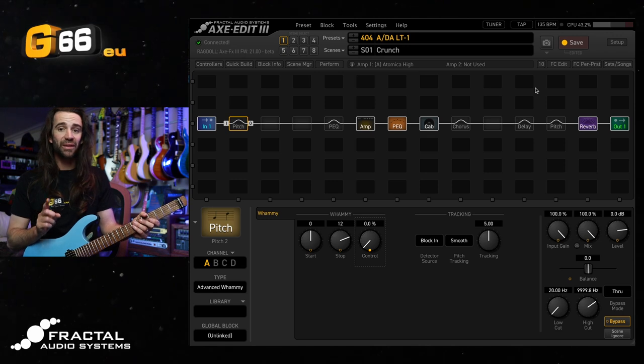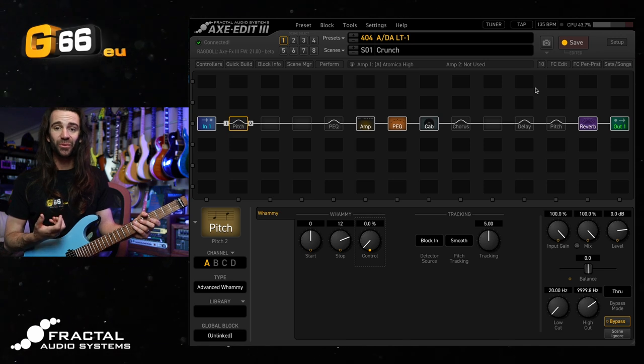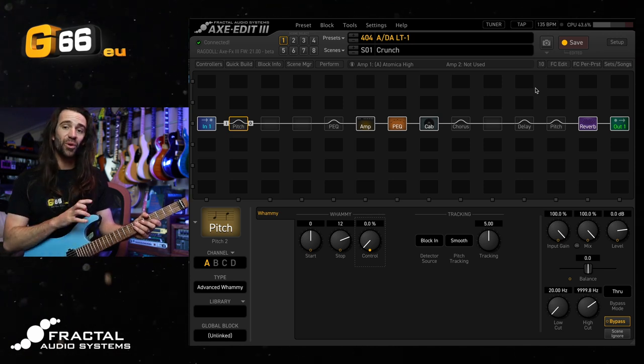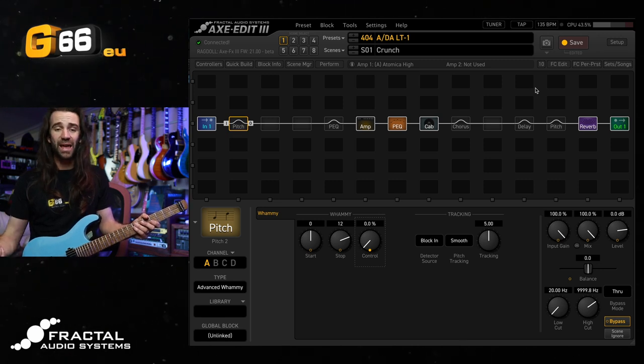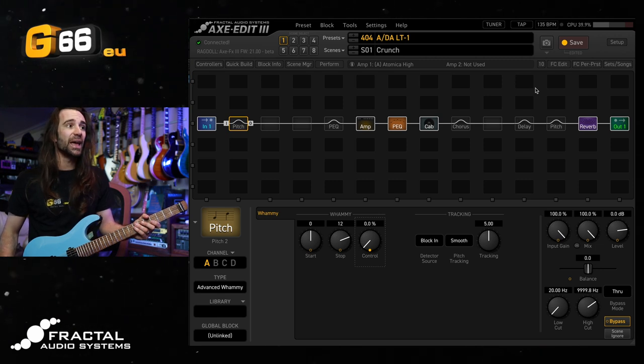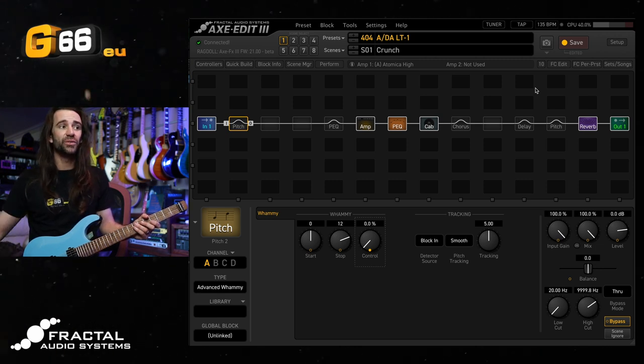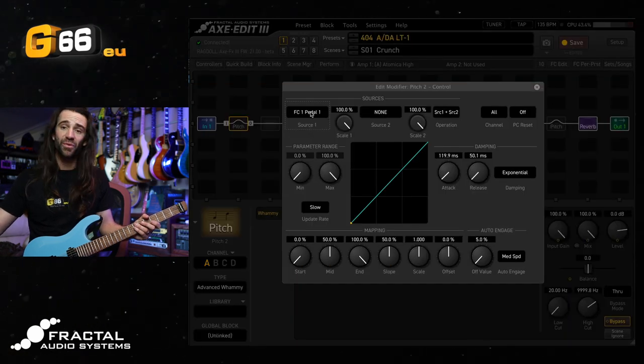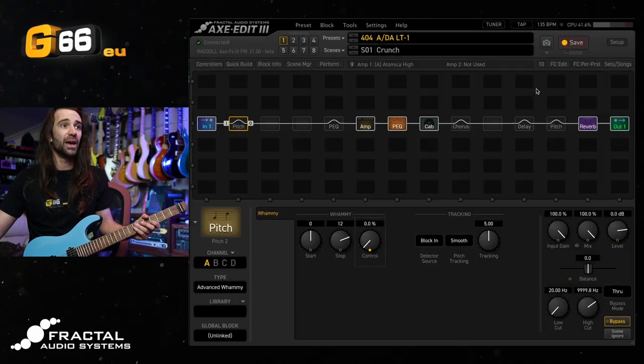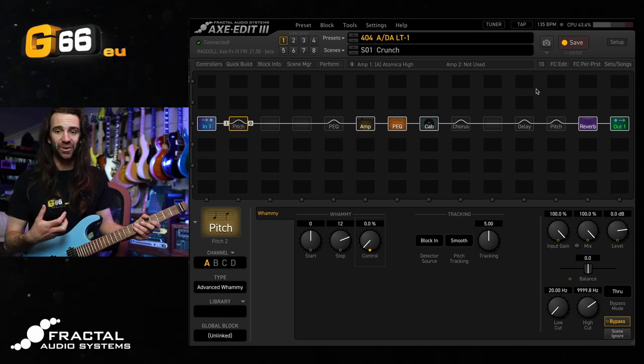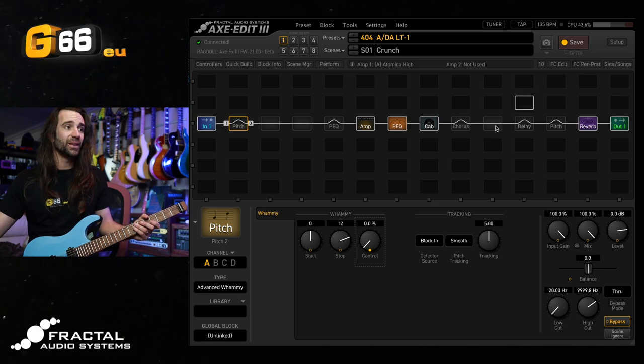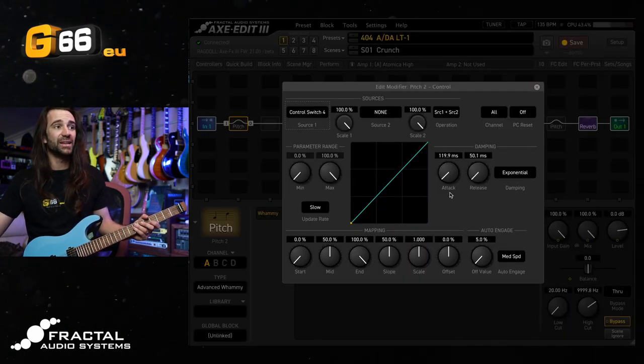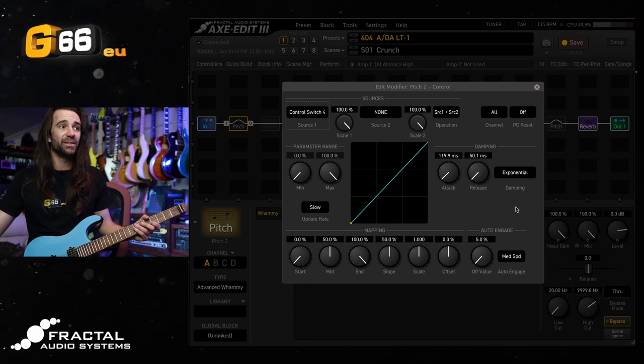Lastly, if you don't have an expression pedal, but you do have an FC controller, you can assign a momentary control switch to the control parameter and tweak the attack and release on the modifier to get some similar behavior, like a whammy ricochet style thing. So what I've done is I have set up the start value to zero, the stop value to 12. Let's right click on here, and we'll set the modifier source to control switch number four. Now, on my FC controller, I've set up that control switch to be a momentary control switch. So it's only activated when I press it and hold it. Let's actually go back in here, and you can see I've tweaked it. So the attack is at 120 milliseconds, and the release is at 50 milliseconds. That means it'll take 120 milliseconds once I've pressed the pedal and held it to come up to that octave up value, and it will take 50 milliseconds to come back down.